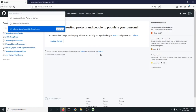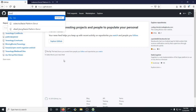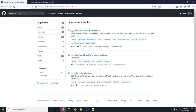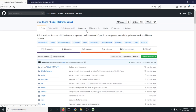Now what you're going to want to do is type in the GitHub search bar: Social Platform Donut. With this search, you should see three repositories found. You're going to click on Codeindu Social Platform Donut. When you're there, you're going to want to fork the repository.